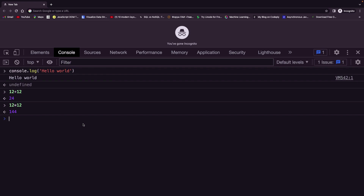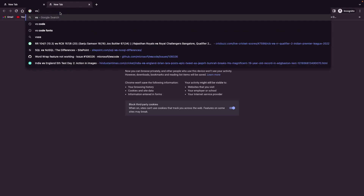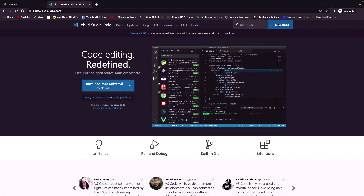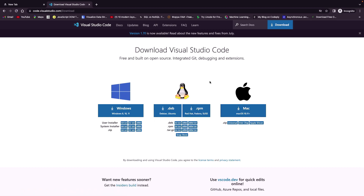You can see how fast it is to do testing in the browser developer tools — that is the reason why we use them. Obviously we do not write real programs here. To write real programs, open a new tab and search VS Code. VS Code is the code editor we are going to use. Click the first link, then Download, and choose your operating system: Windows, Linux, or Mac. This is a straightforward setup process, so it will not be very difficult to download and install VS Code.